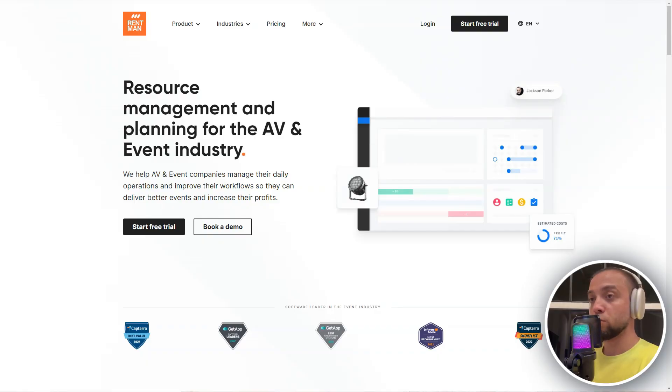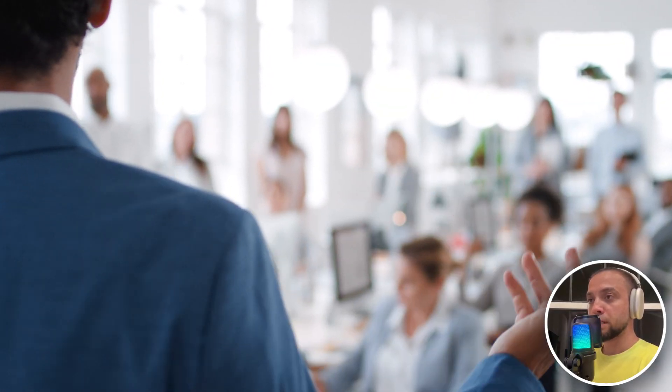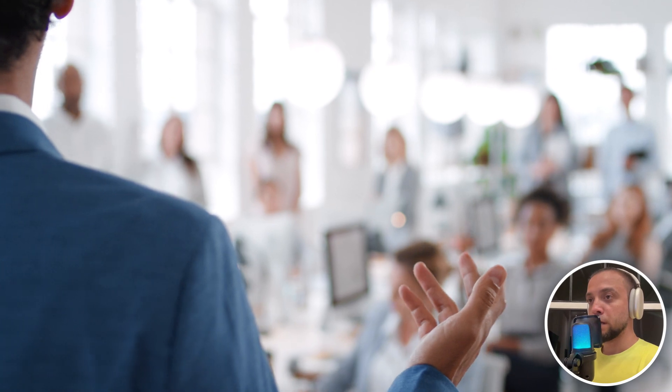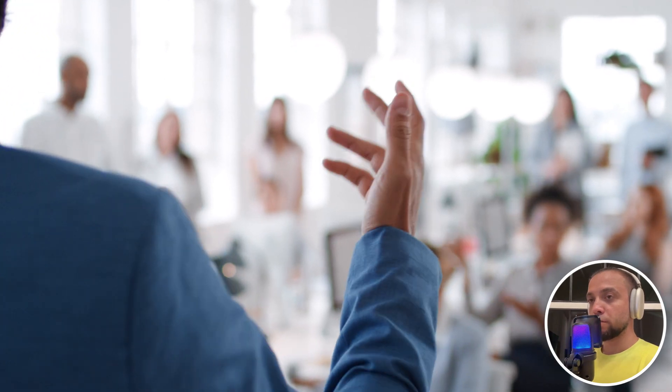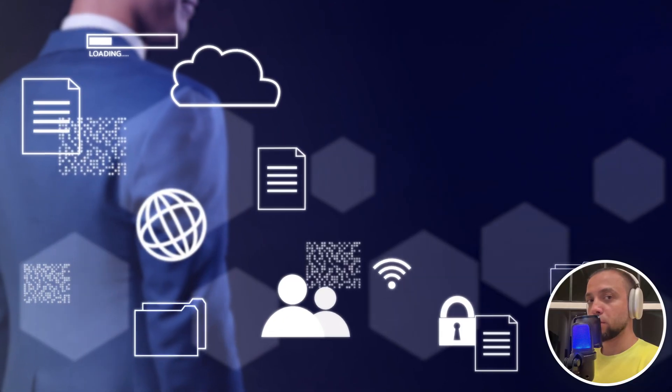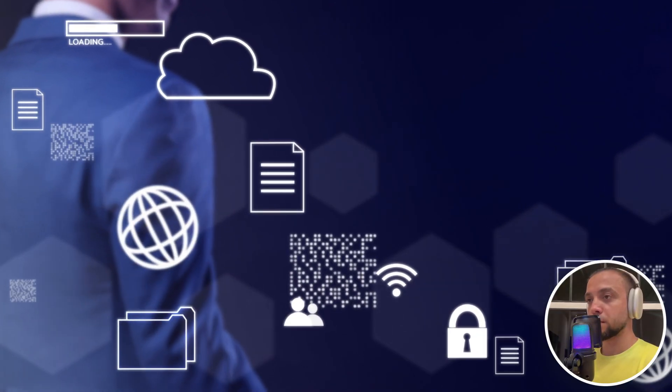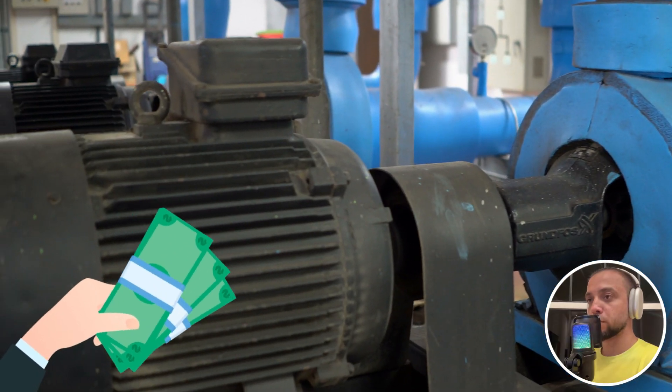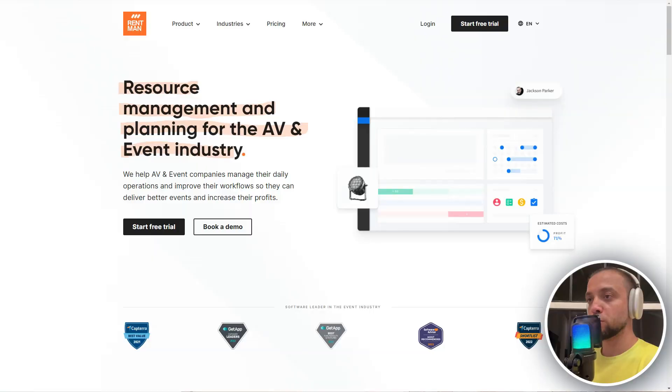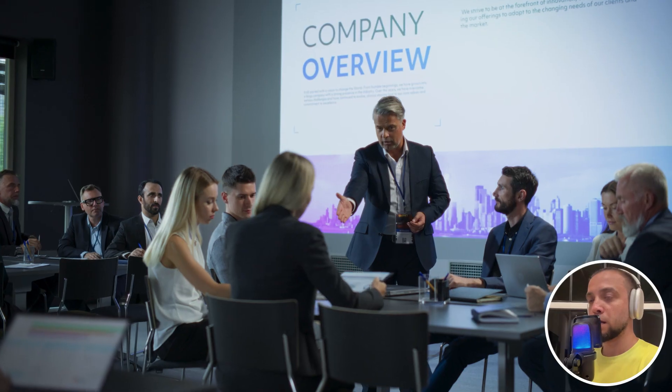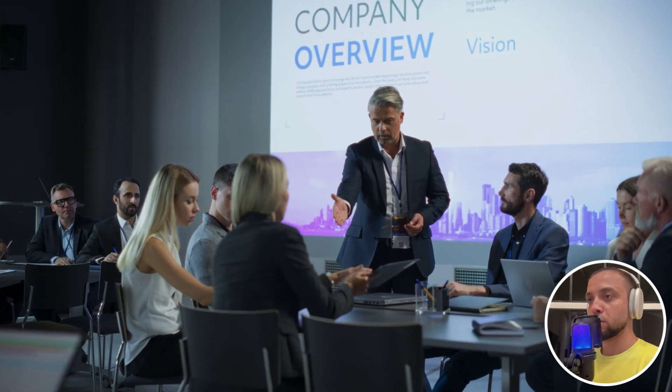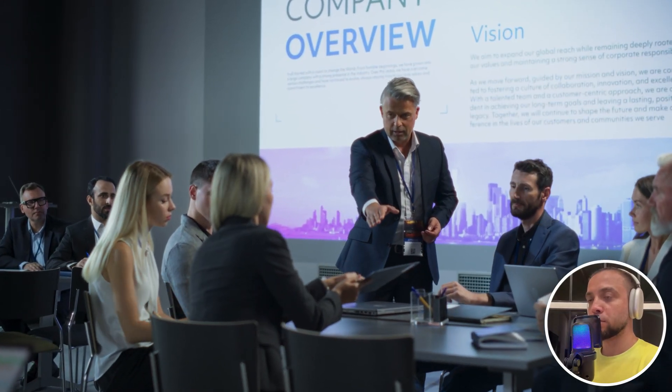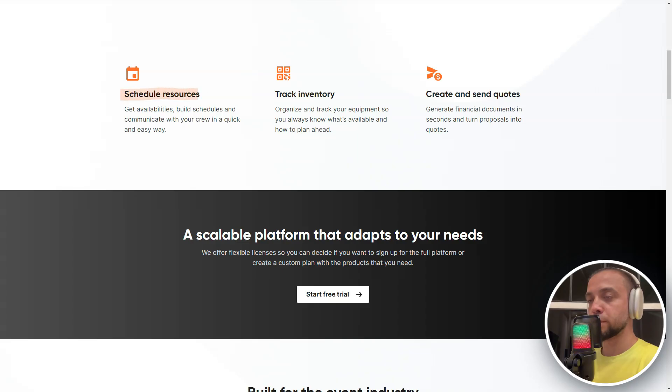RentMan is a powerful software solution designed for comprehensive management of equipment and resource rental. It is specifically developed for professionals involved in renting out machinery, equipment, and other resources for events, shows, projects, and other activities.